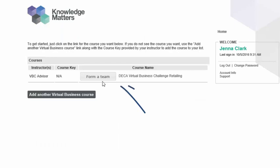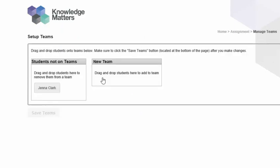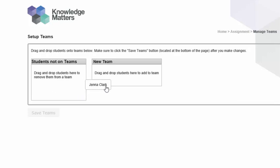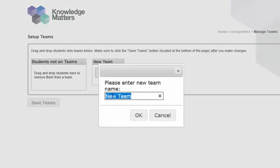To form your team, click here. You will be able to form teams of one to three team members. You should see your name listed on the left-hand side of the page under the Students Not On Teams heading. Once you find your name, click on your name and drag it over to the New Team option to form a new team. The first team member to join a team will be prompted to enter the team name.